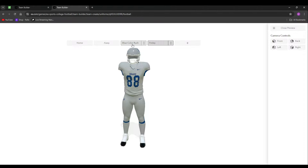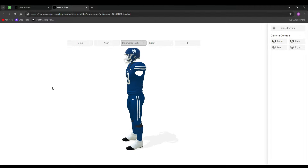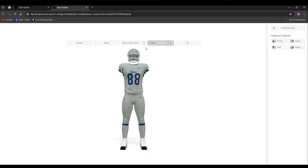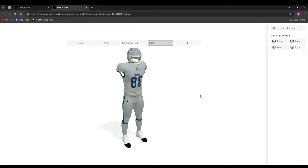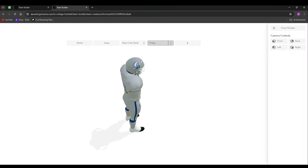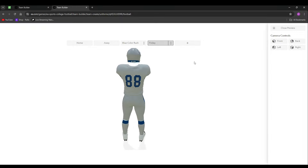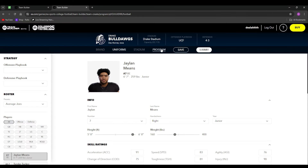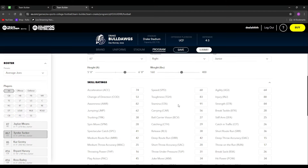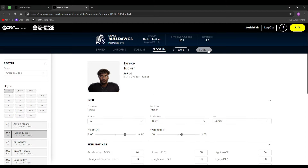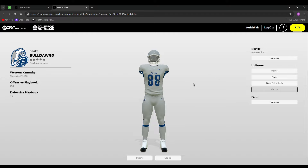Here are some alternate jerseys. Here is a blue color rush — it's really clean. I also made an all-gray color rush called Friday, though I'm not sure about it; I do like the helmet with that logo though. Once you're fully done with your program, you can edit the entire roster if you'd like. Then hit Submit, which lets you preview the whole team — the roster and the field.